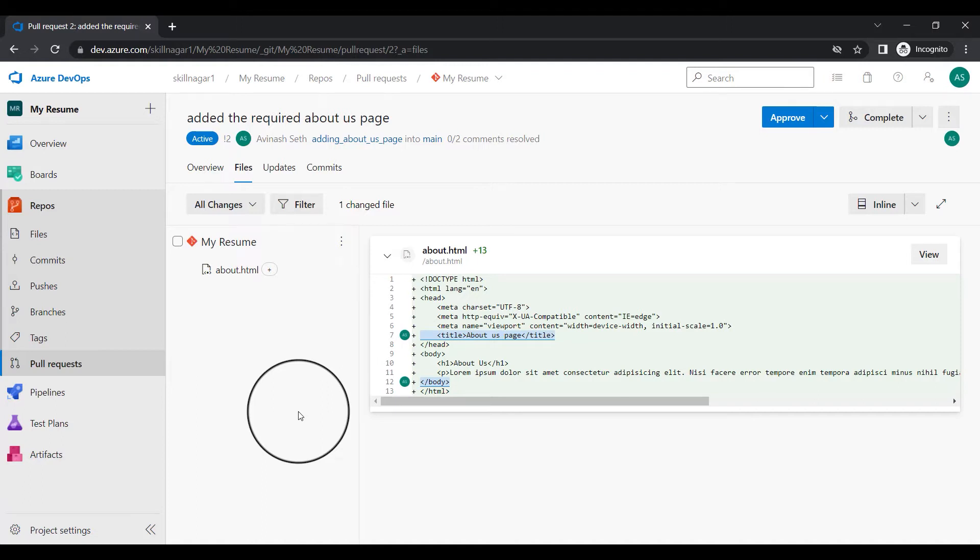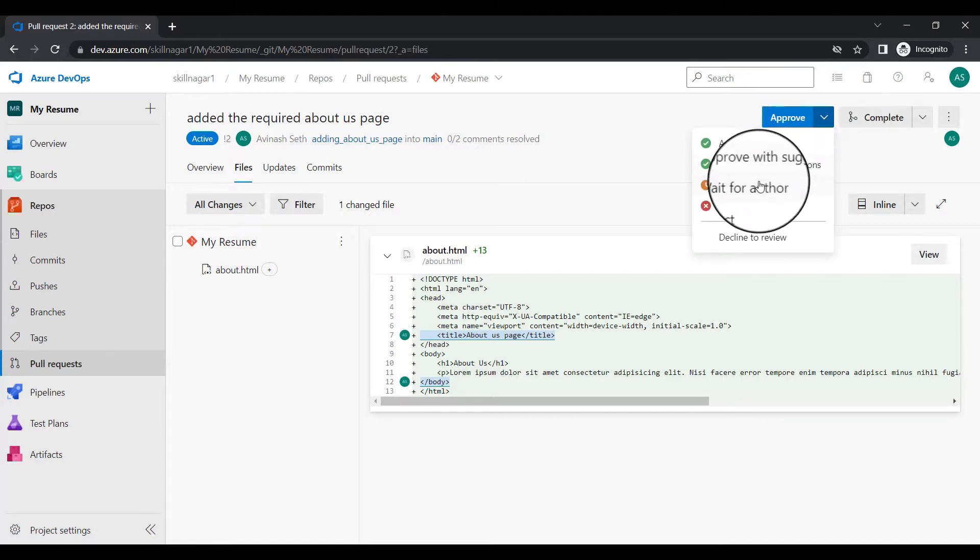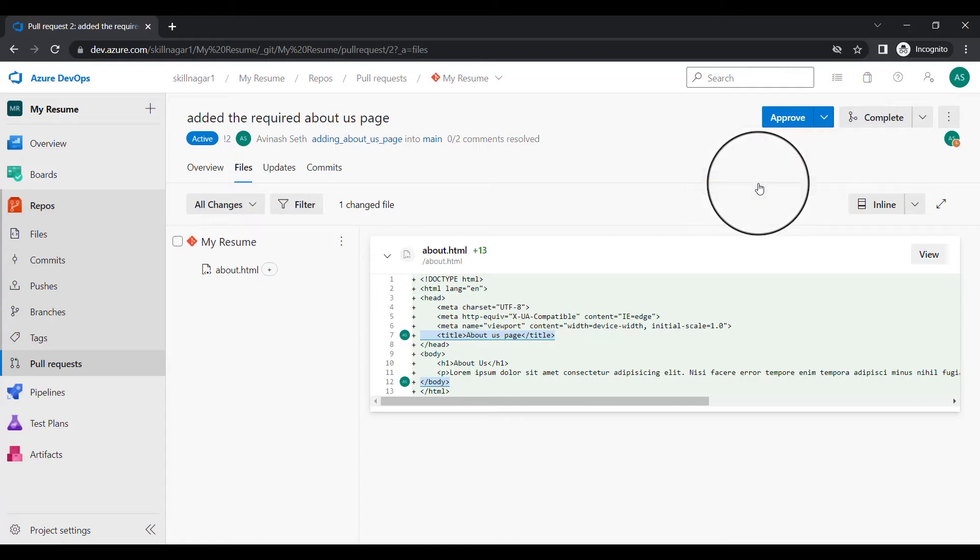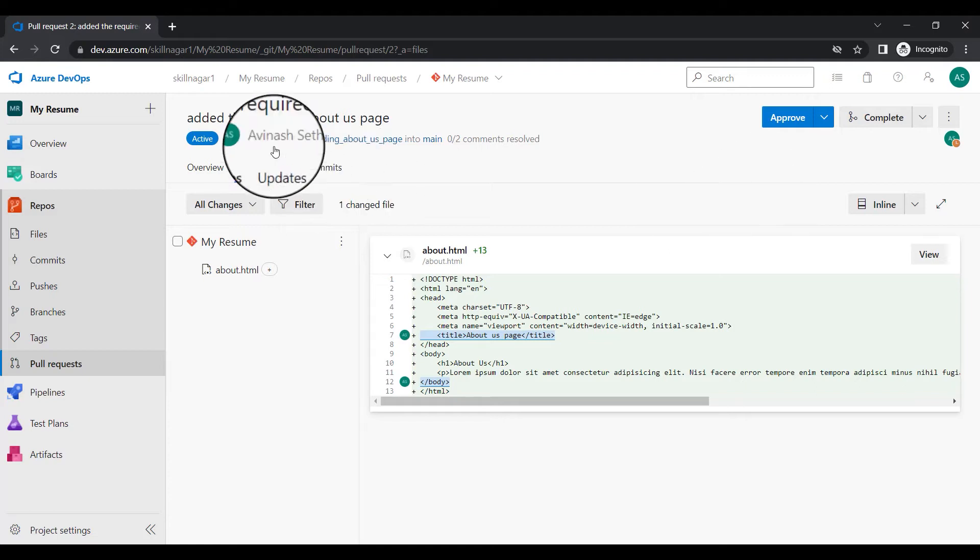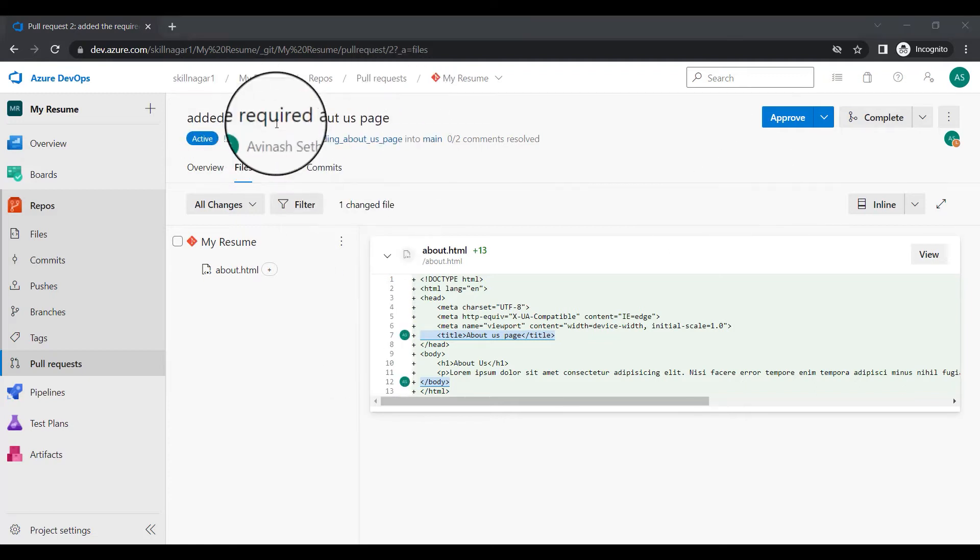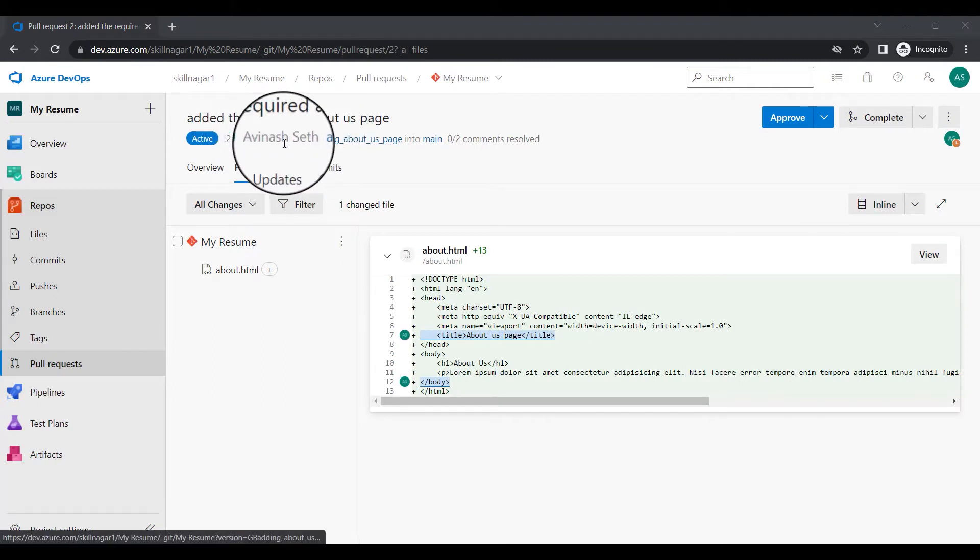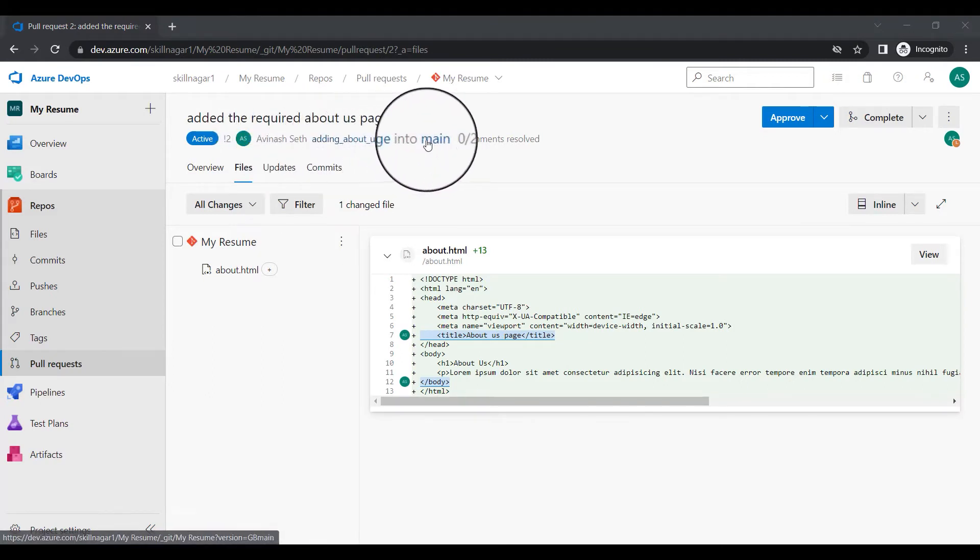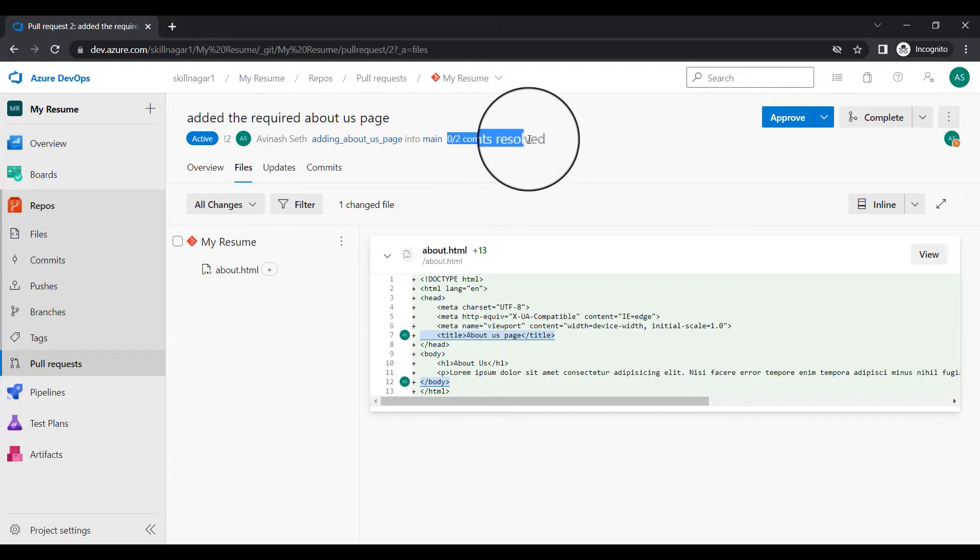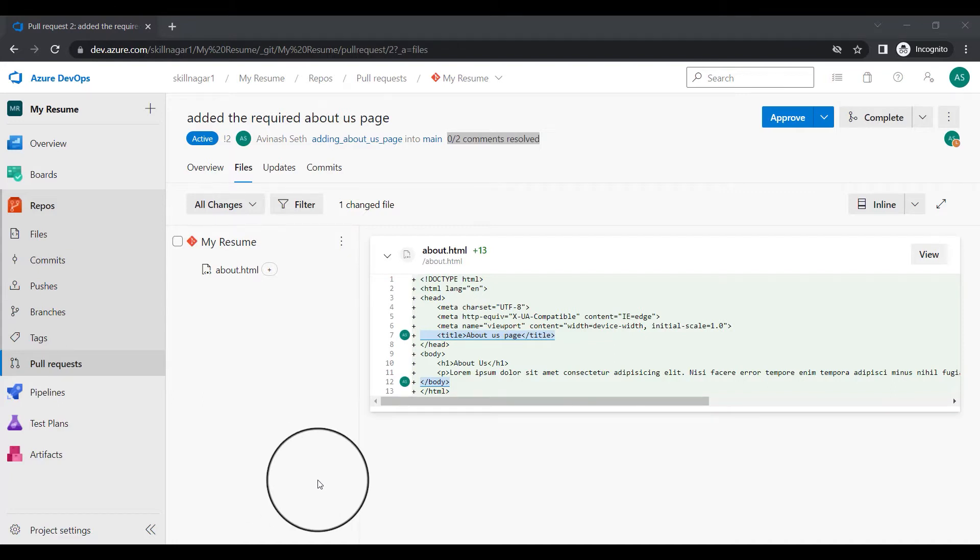Now what I'll do, I'll click on this approve option. I'm not going to click on approve. I'm going to click here and I'll say wait for author. That means now this request will go back to the author and author will see okay what are the changes which are supposed to be done. So you can see here, Avinash said adding about this page into main. Zero of two comments resolved. That means if these comments are resolved then only I have the authority to actually make it a pull request.